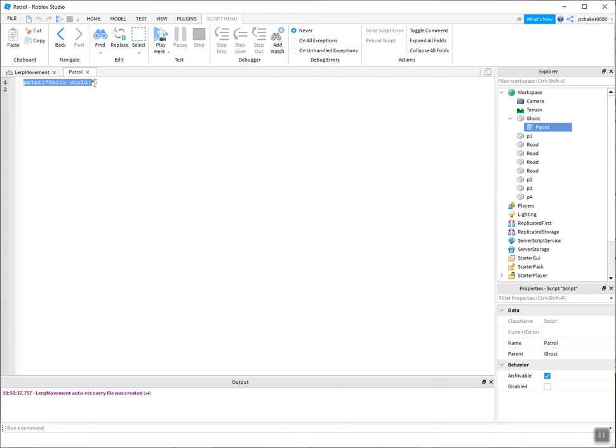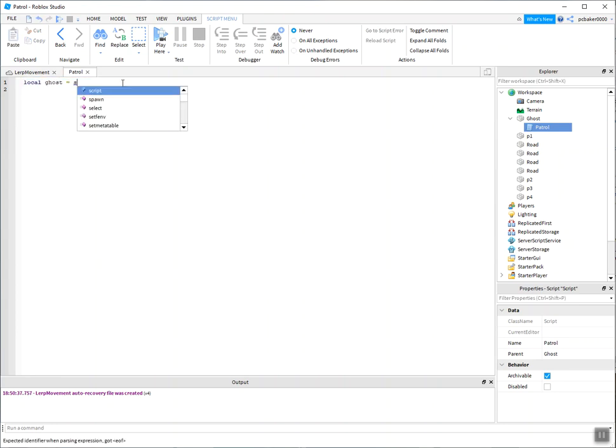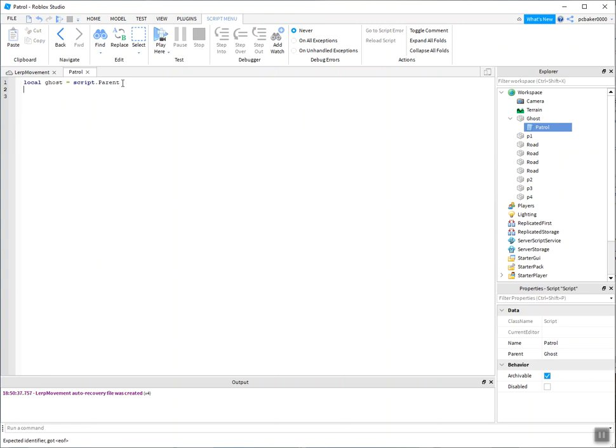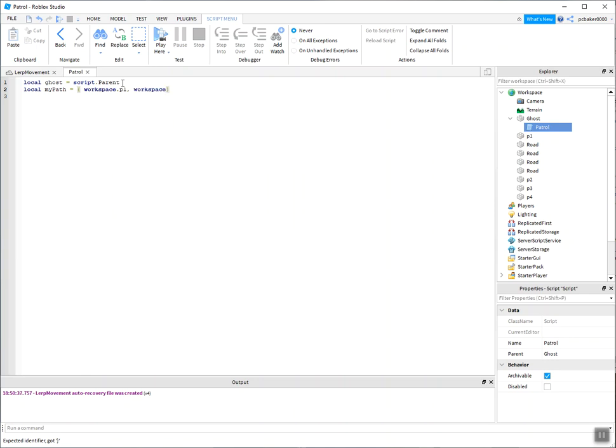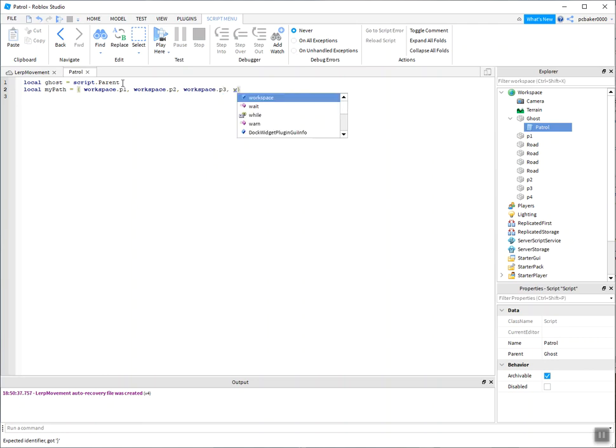So now I need to get a reference to my ghost, script.parent. And I need to get a reference to my path, which is going to be a table of those points, those parts. P1, workspace.P1, workspace.P2, workspace.P3, workspace.P4. There we go.